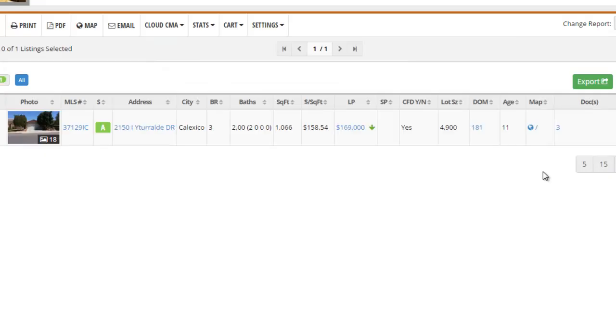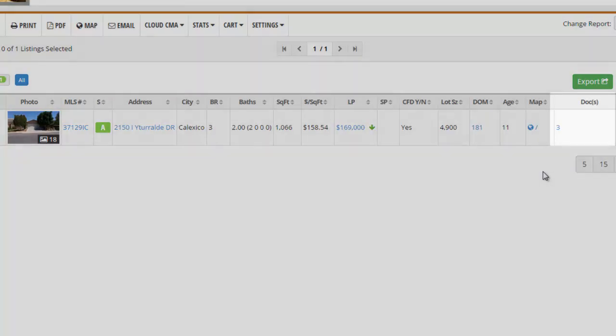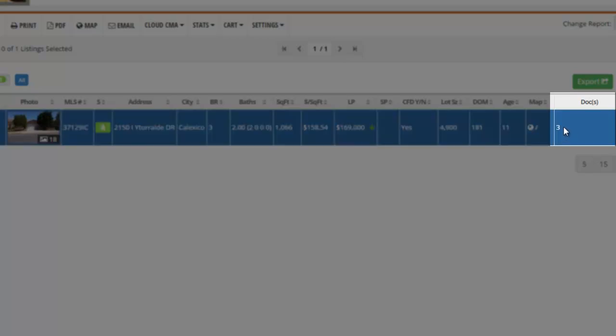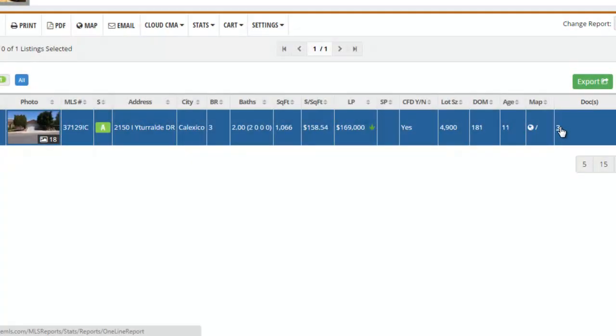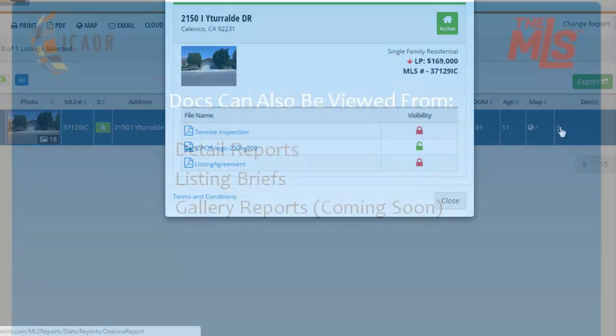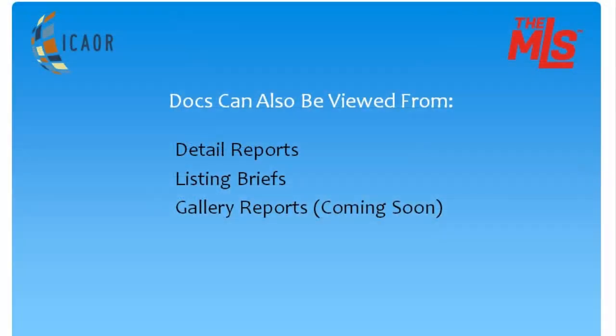On a one-line report, access documents through the Docs column. Documents can also be viewed on Detail Reports, Listing Briefs, and Gallery Reports.